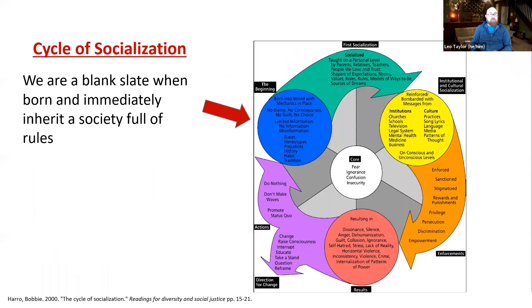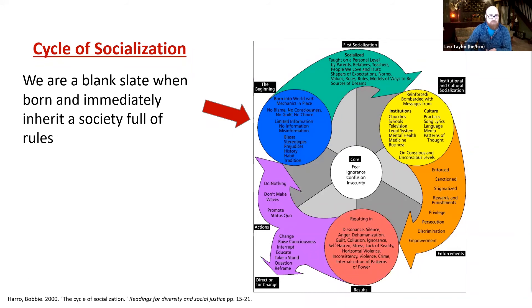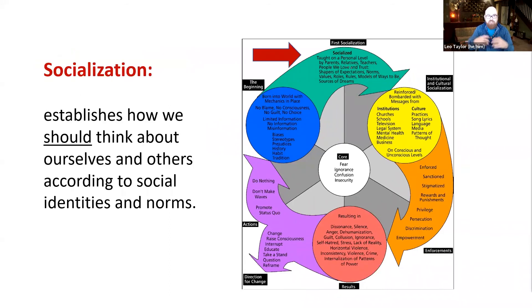So how do we form associations, stereotypes, and biases? I mentioned the cycle of socialization. We're a blank slate when we're born and immediately inherit a society full of rules that has not been built on equity — it's actually working exactly as it was designed. When this country was formed, only white men who owned property could vote, so not even all white people had equity. The system isn't broken — it was designed to benefit some people at the expense of others. When we're born, we don't have any prejudices — we acquire them. We absorb like a sponge everything we're taught.